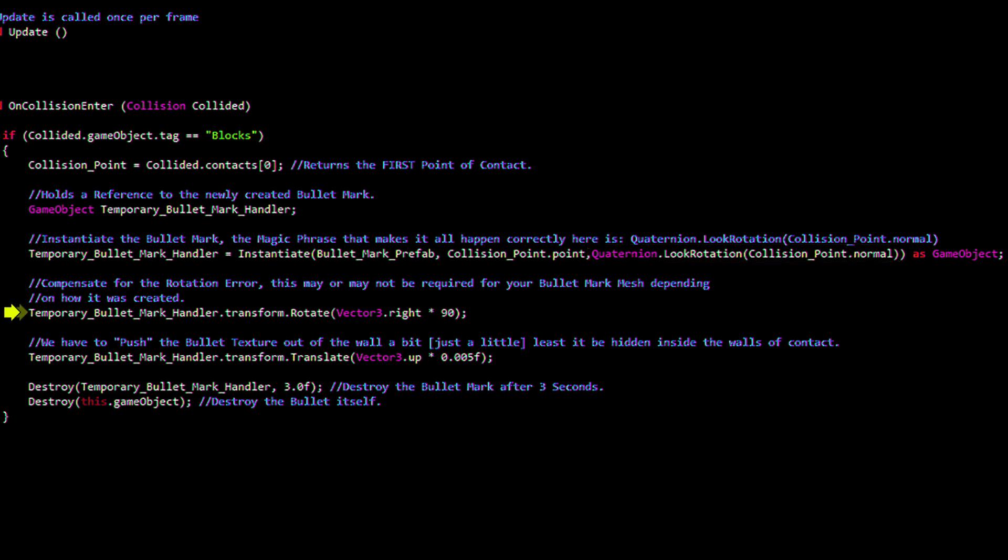This is what I would call a compensation code. Depending on the way you create your bullet marked mesh, you may or may not have to offset the resulting orientation.